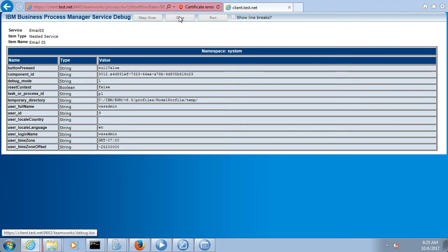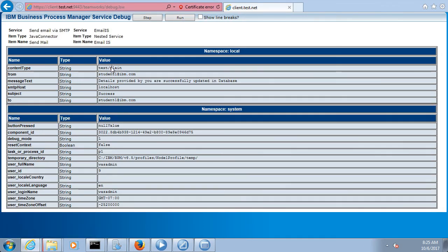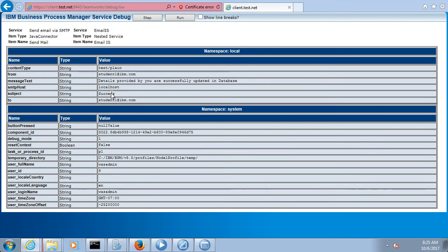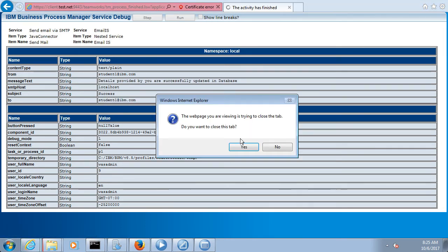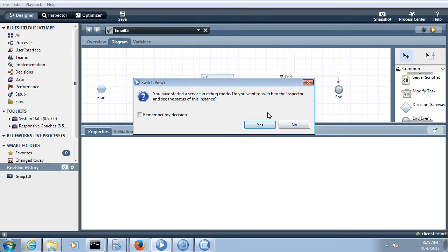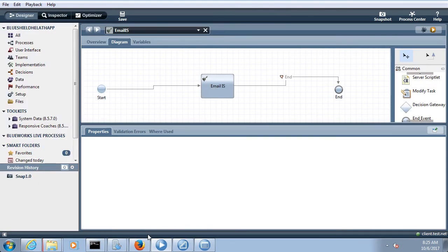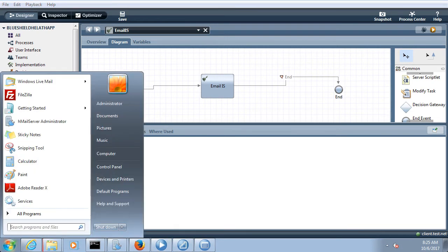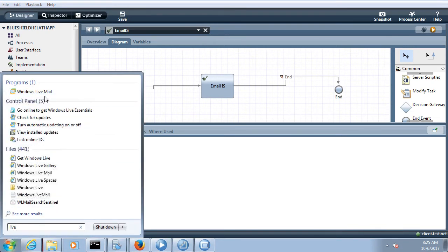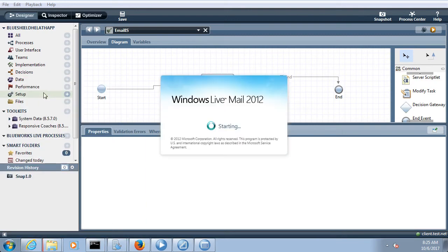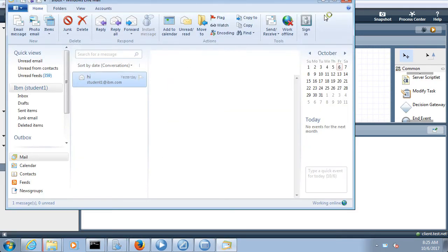In the debug view you can see: content type is text/plain, student1@ibm.com, the message text, the SMTP host, subject 'success', and the to address. The service ran successfully. Now let's see whether the email was received — I have already configured this email server account in Microsoft Live Mail.